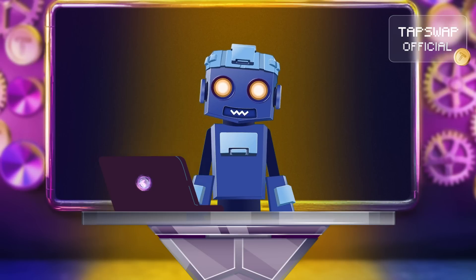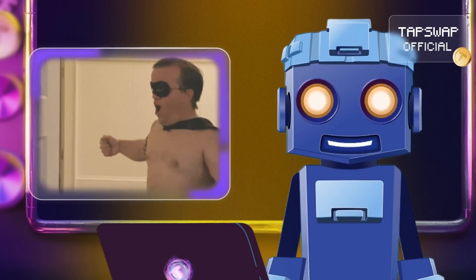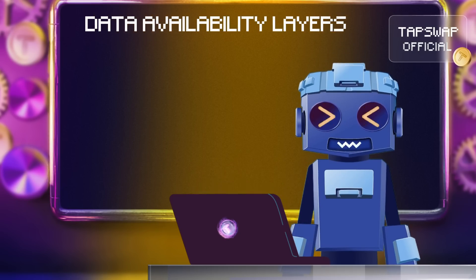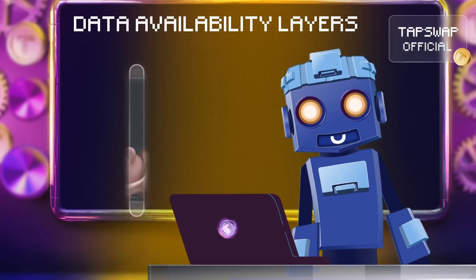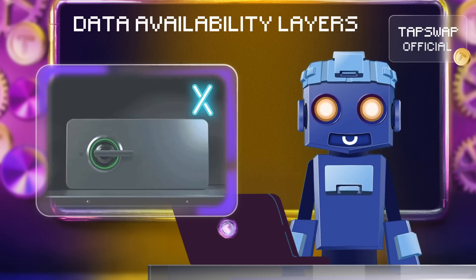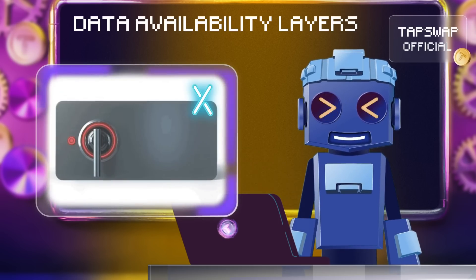To tackle these challenges, we've got some super cool solutions. First up, we've got data availability layers. These are like specialized storage units that keep blockchain data safe and sound.